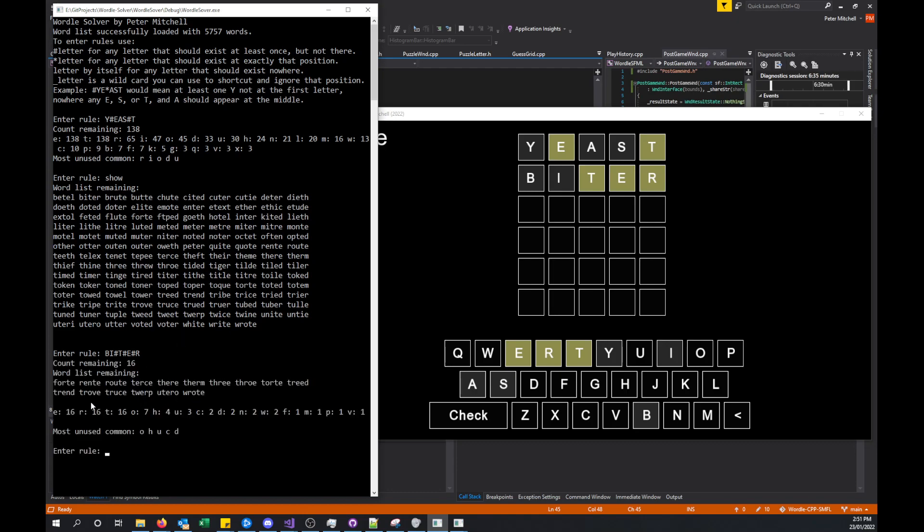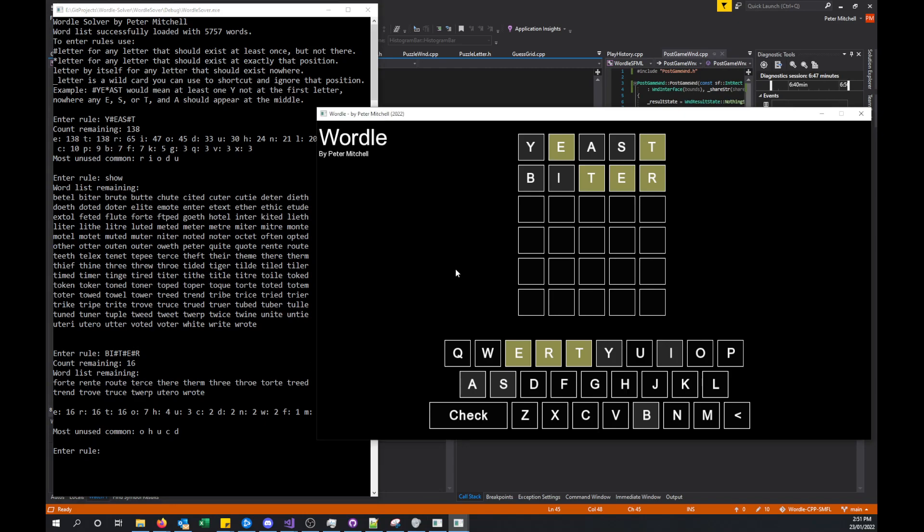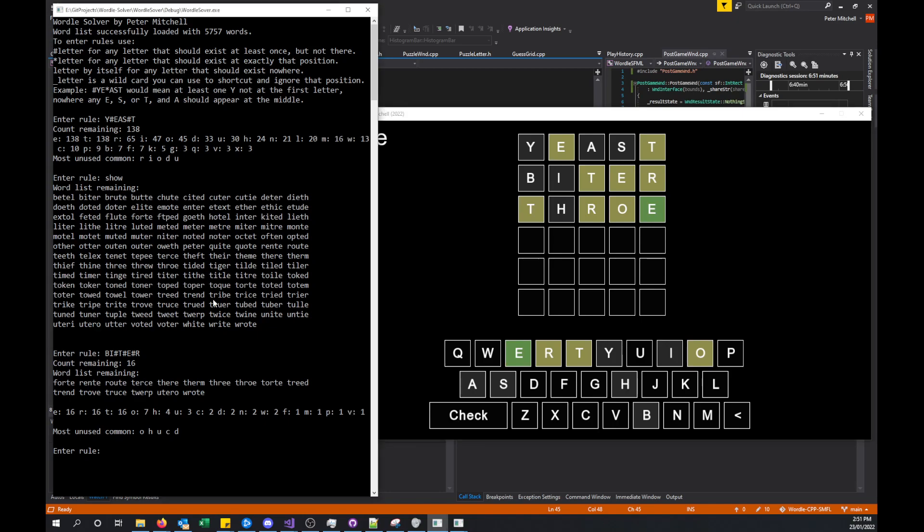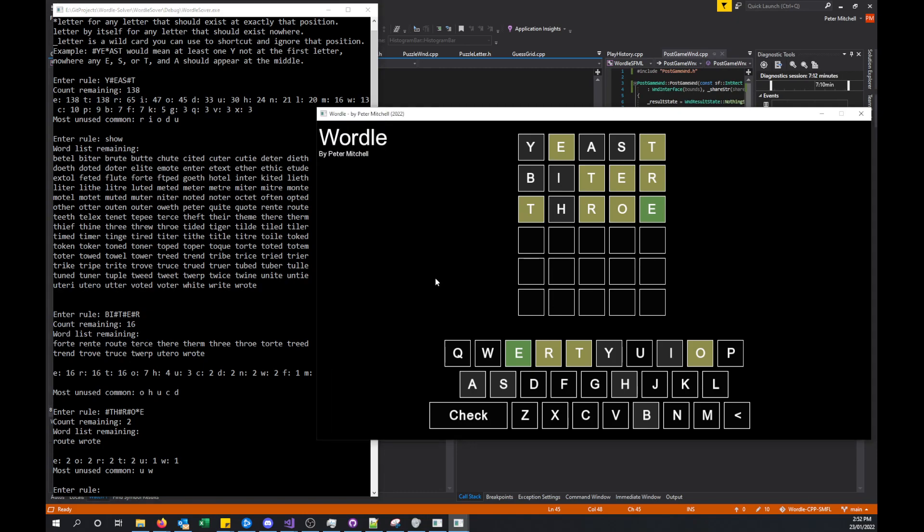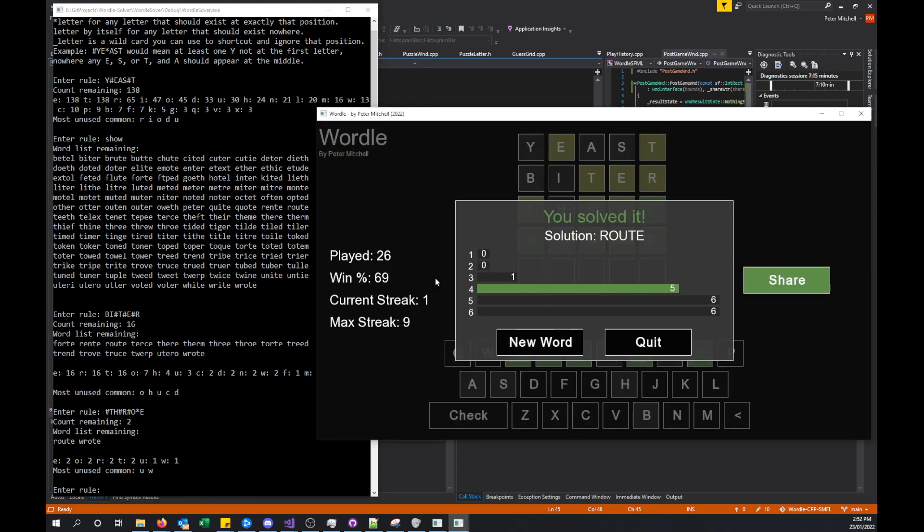Now we've got a much smaller set of possible words. Let's try throe. The e is now in the right position, so this has given us another rule. Hash t, h was not in there, hash r, hash o, and star e. Star means that the letter is appearing in that correct position. Now there's only two possible words remaining, so we can try one of those. If we try root, the solution for root was the correct word.